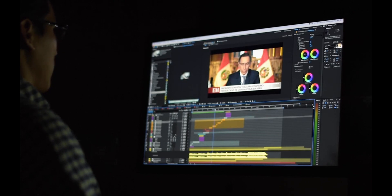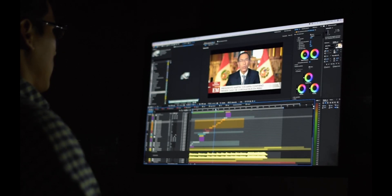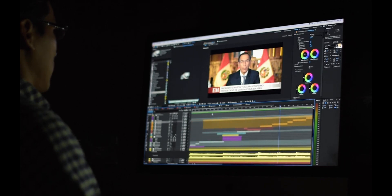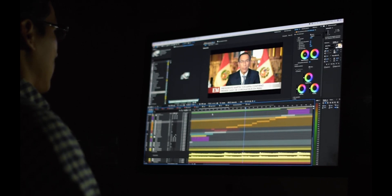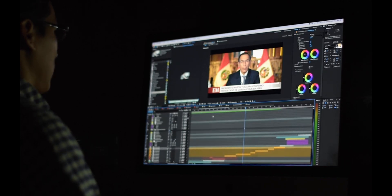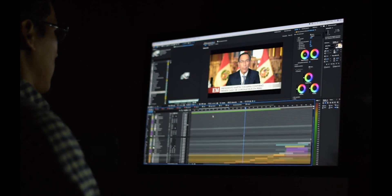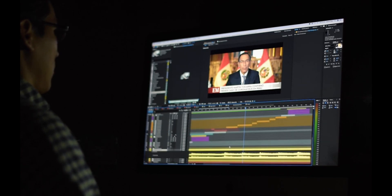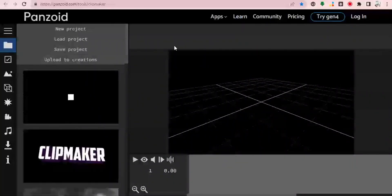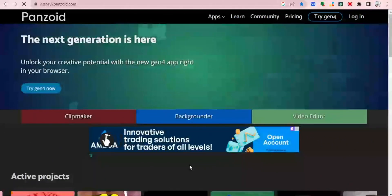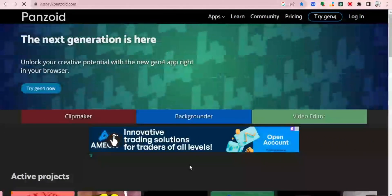Panzoid intro video maker is a free online tool that allows you to create professional looking intros for your YouTube videos, Facebook videos, and ordinary videos for brands and other businesses. It has a user-friendly interface and a wide range of customization options which you can use to create intros that definitely match your brand. To get started on this platform, all you have to do is come to www.panzoid.com.